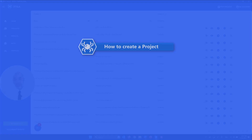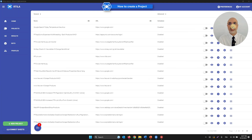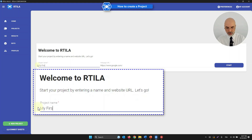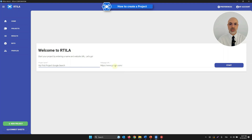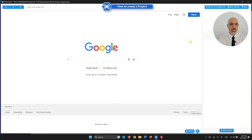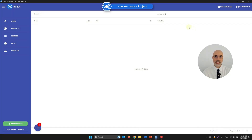Now we're going to create a project — something very simple. You have two options. The first is New Project > Quick Start. You give it a unique name — I'll call this 'My First Project Google Search' — and enter the starting URL, which is Google. Hit Start and it creates and saves the project. You can then close it and see it in your project list.